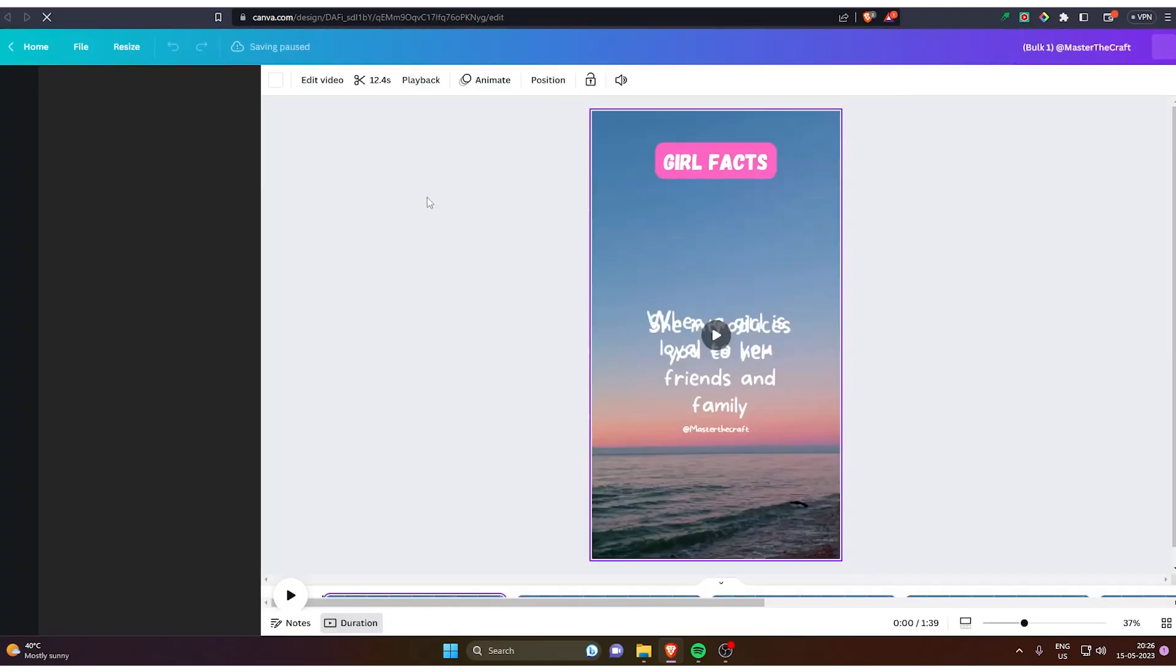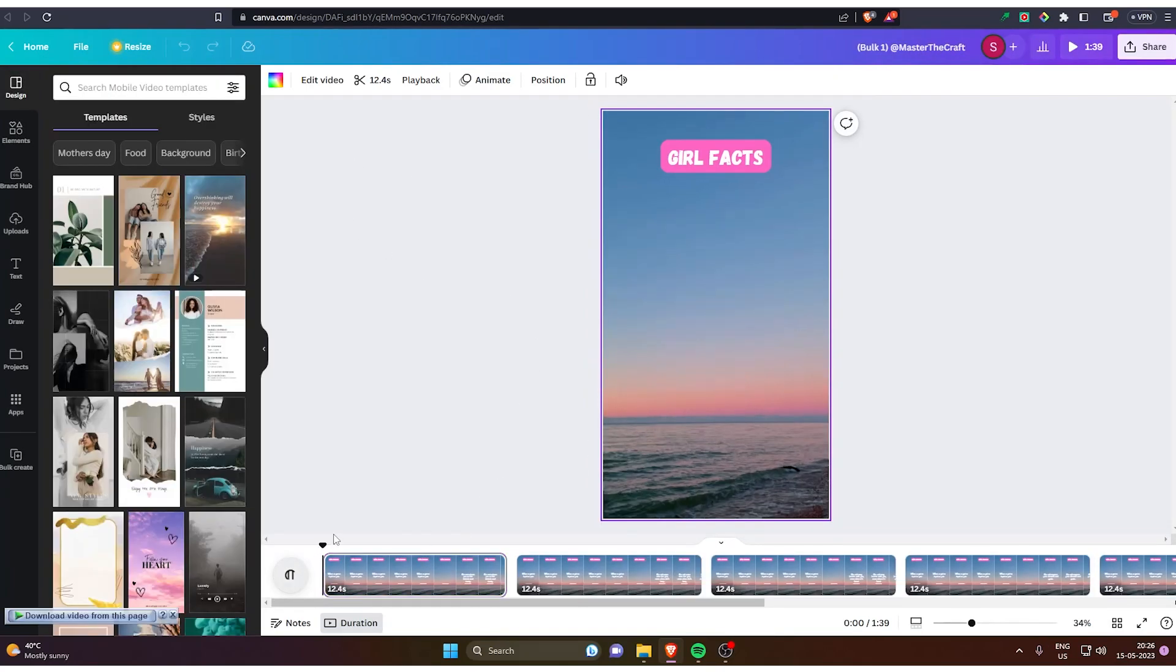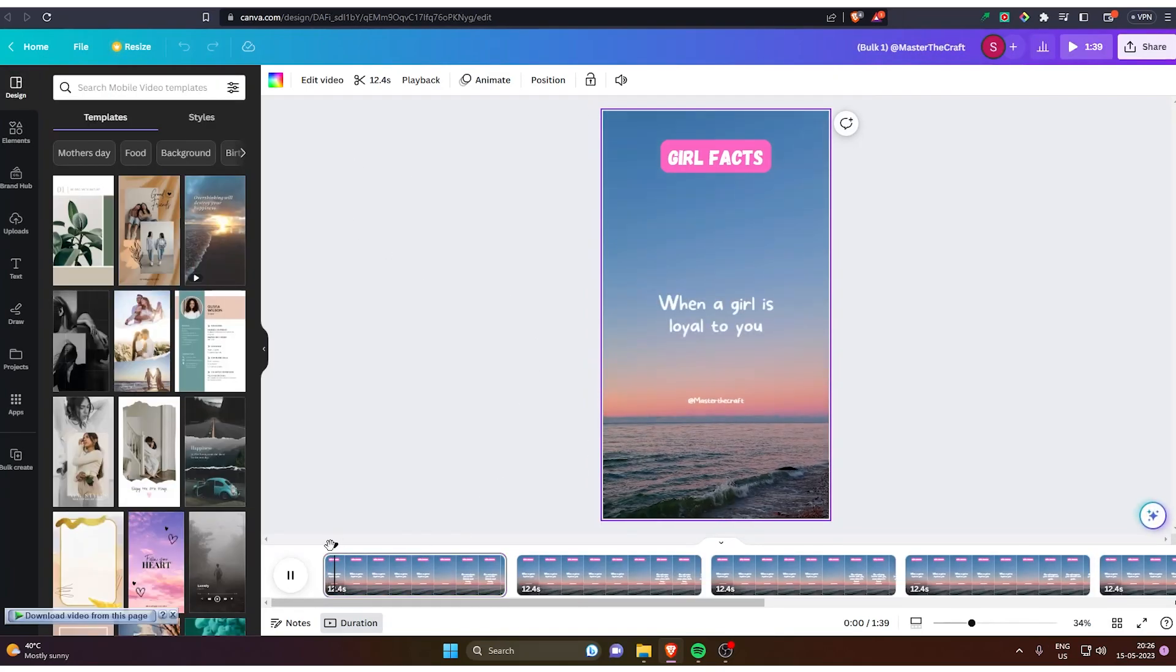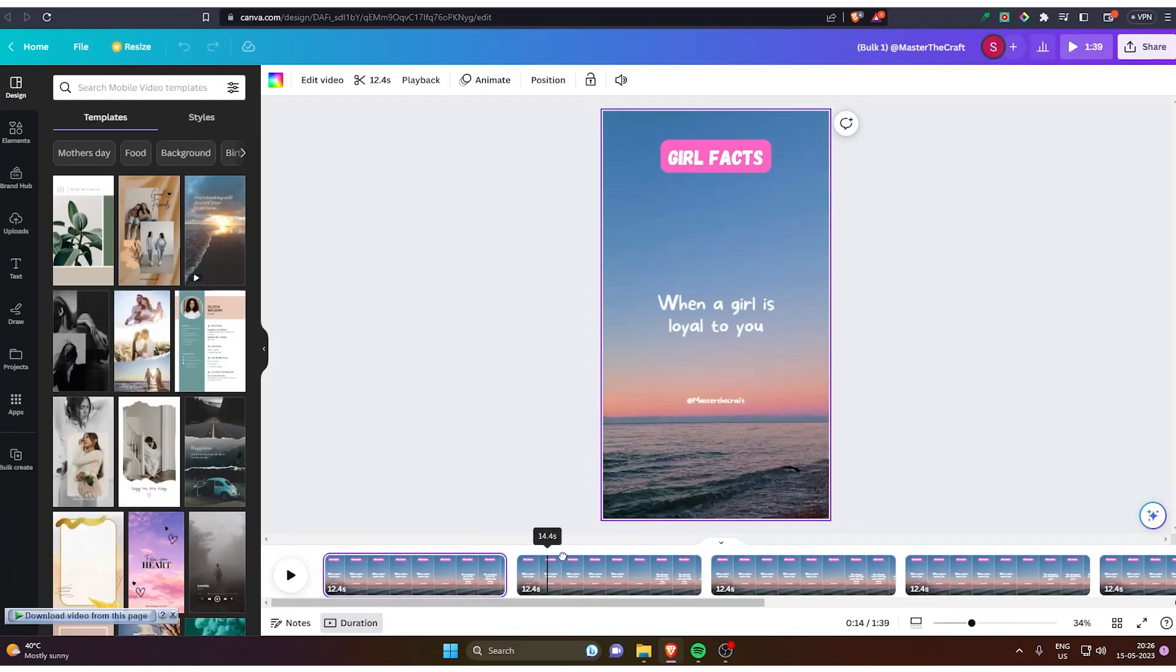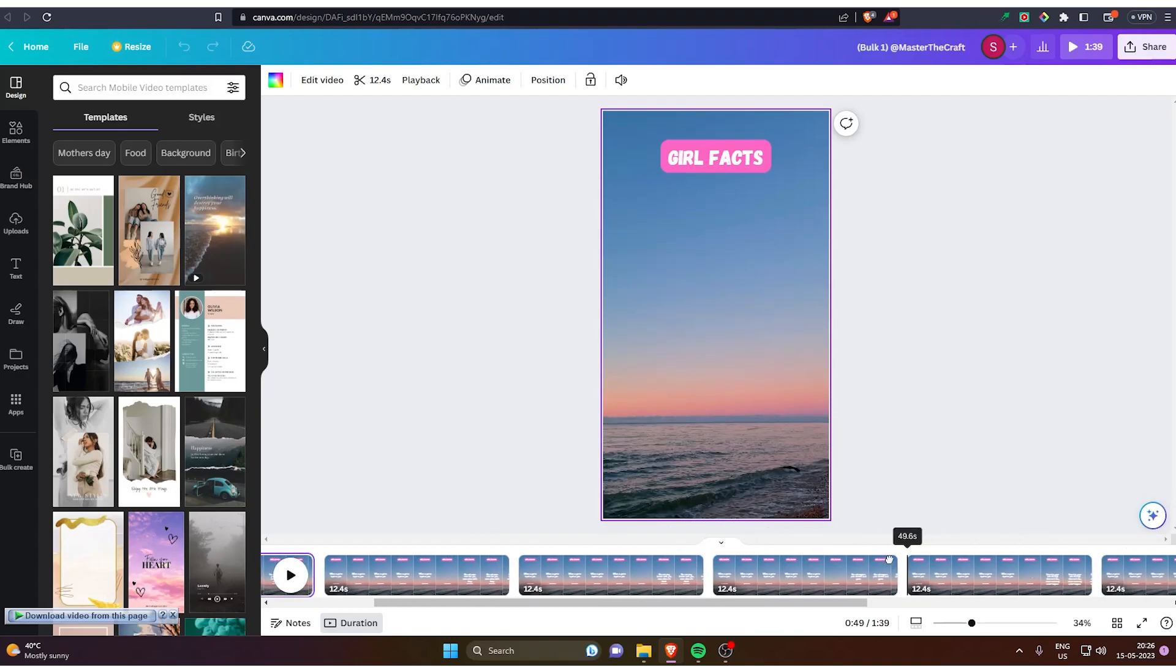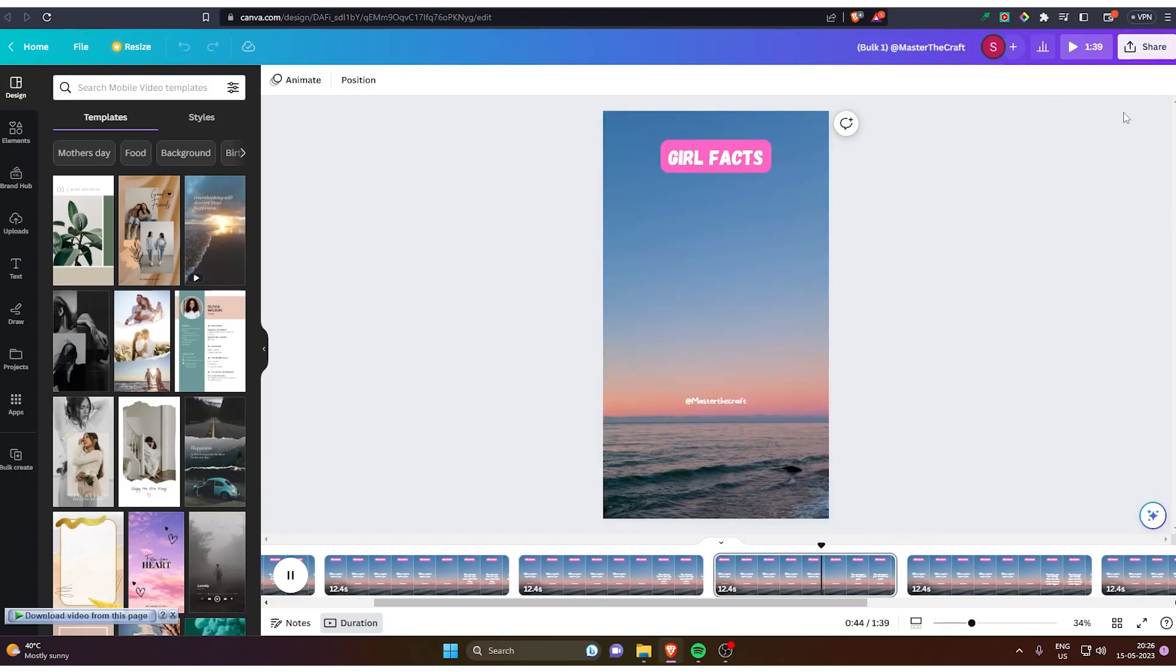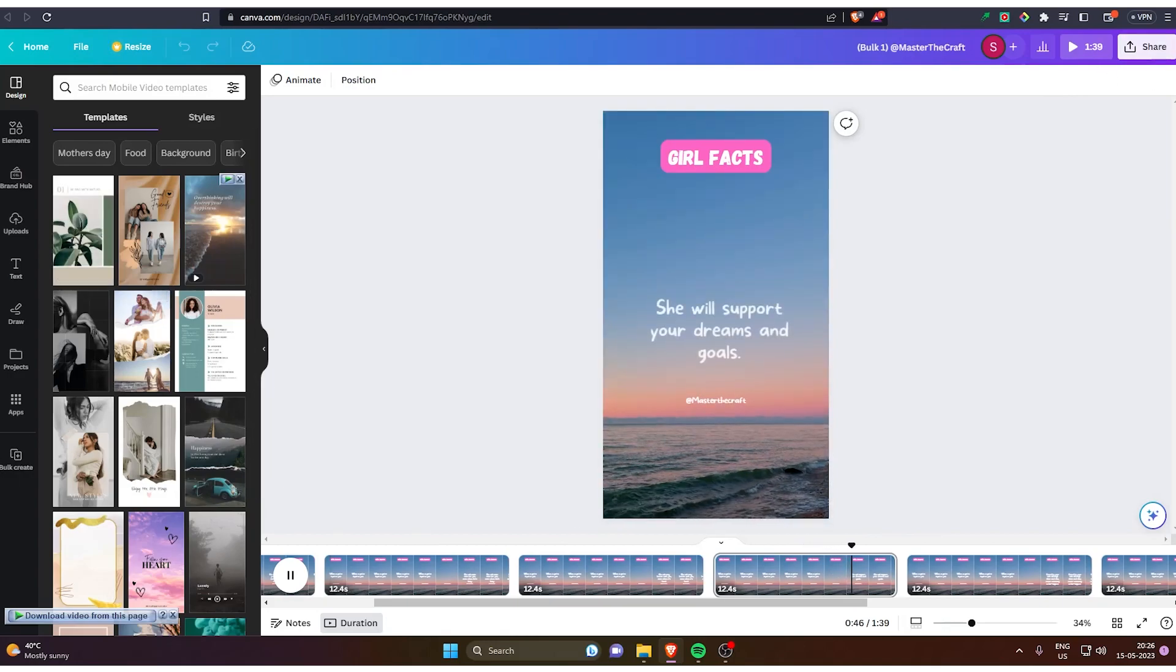It will generate 8 pages for me. And now let's see how it looks like. You can see every single short, everything is different. Like the end part is different. And you just gotta click share and it's done.